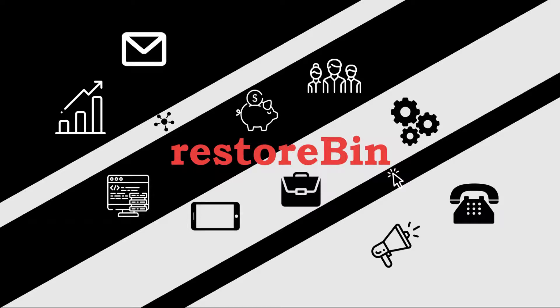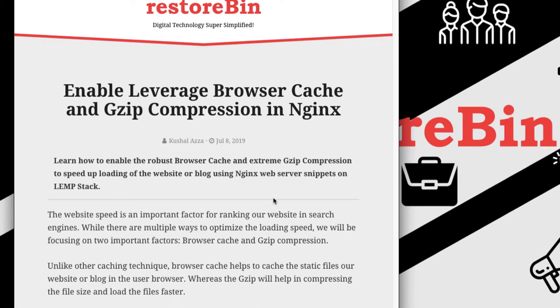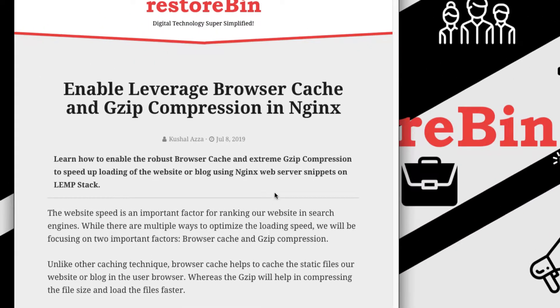Hey guys, welcome to Vistoven. My name is Kushal and in this video I'm going to show you how to enable the browser cache as well as gzip compression in your nginx file. I've already written an article on this which you can refer.